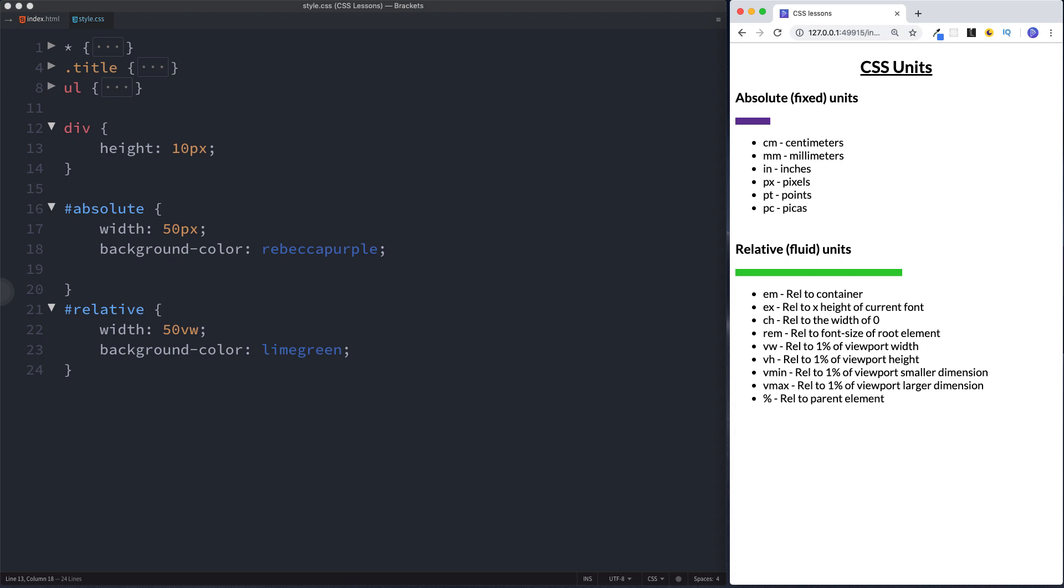Now when it comes to absolute units the one you're going to use the vast majority of the time is going to be pixels. It's very rare that you're going to be using centimeters or millimeters. You're going to be using pixels for the vast majority of the time. When it comes to relative units the most popular is going to be em and percentage. These others can be used as you can see here we've used vw but across different browsers. But generally speaking with em and percentage you're safe.